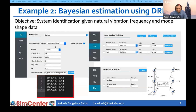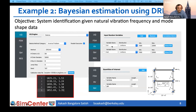This script will be used for today's demonstration. To set up the problem using the DREAM algorithm available under the Dakota UQ engine: the calibration data is provided as a calibration data file, the RV panel is where we define the random variables we want to estimate — in this case the column moments of inertia IC1. The quantities of interest are the eigenvalue and the second component of the first eigenvector, written from the analysis script.